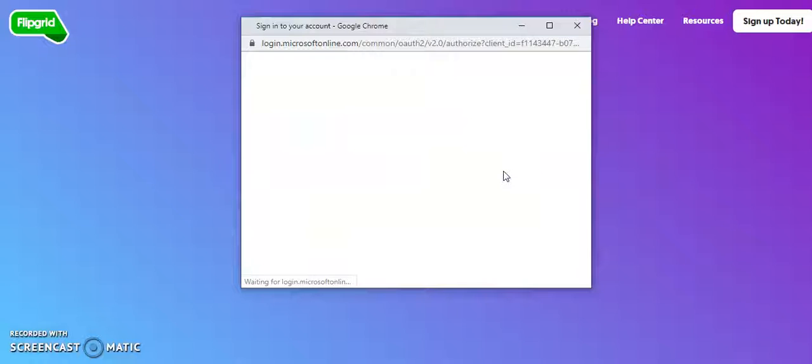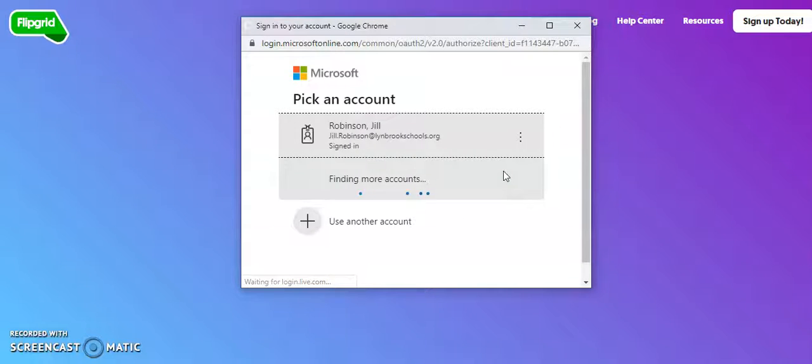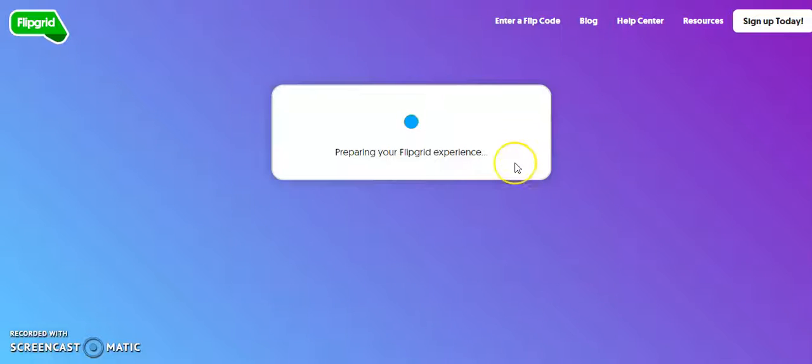I logged in with my 365 login, so I'm just going to click on that, and this is going to give me quick access to all of my grids.